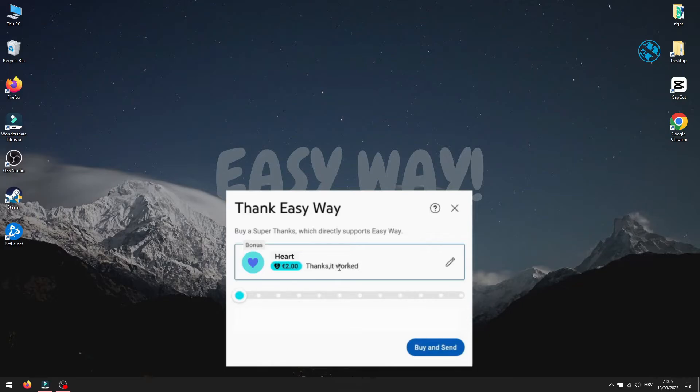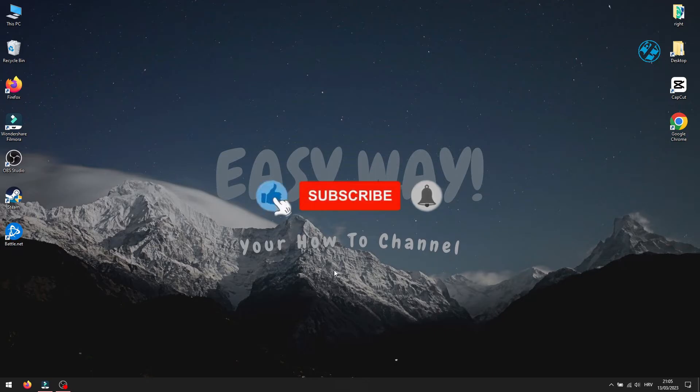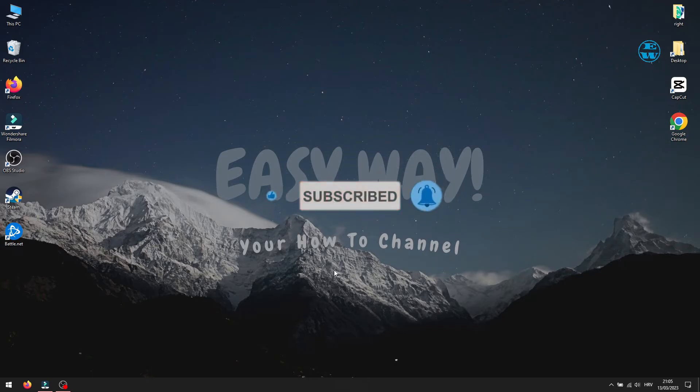If you want to buy me a cup of coffee, you can always hit the Thanks button. Subscribe with the bell on so you don't miss my next video. Until then, stay safe and I'll see you all.